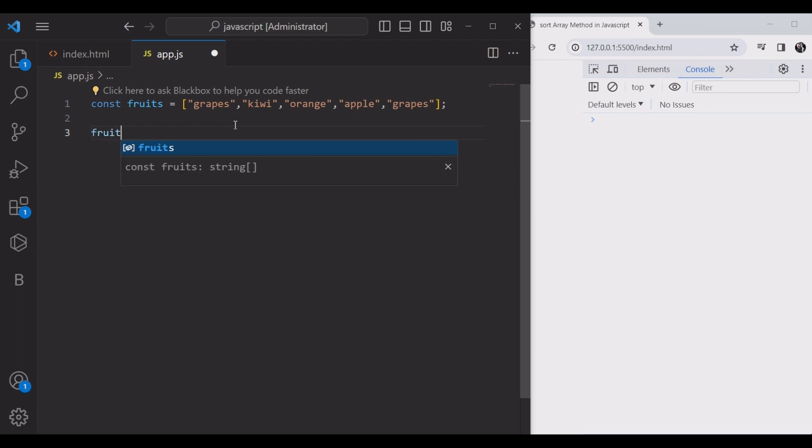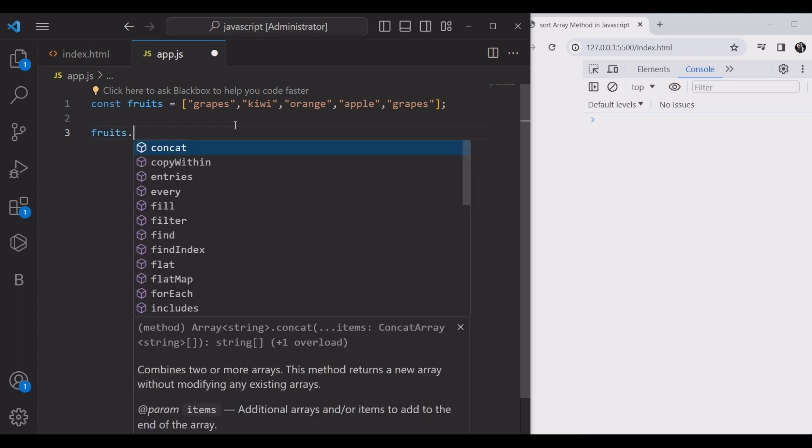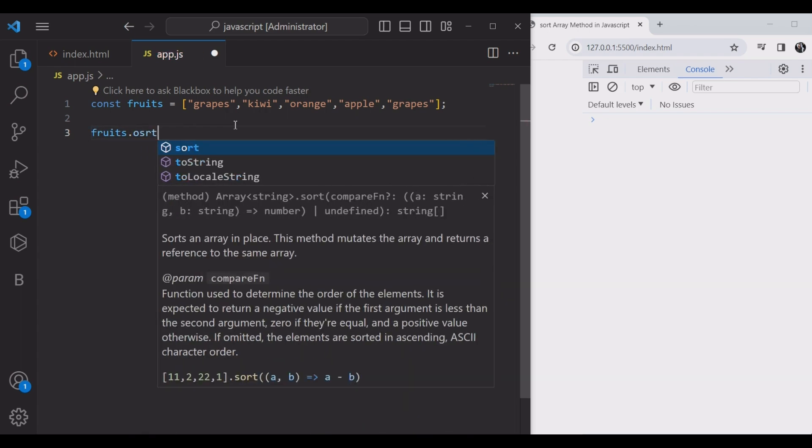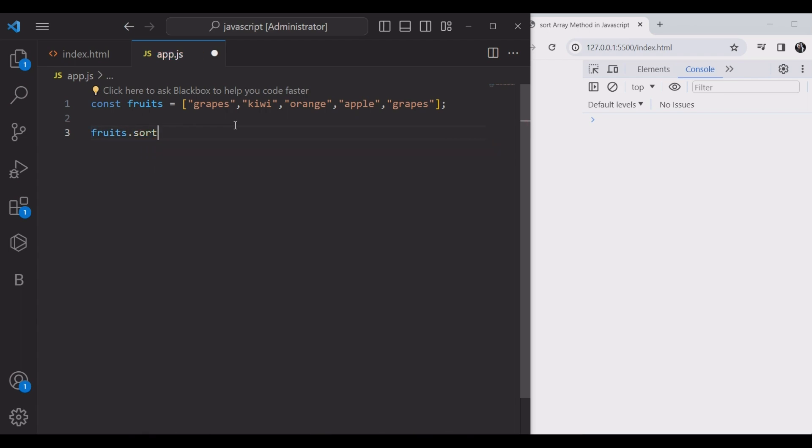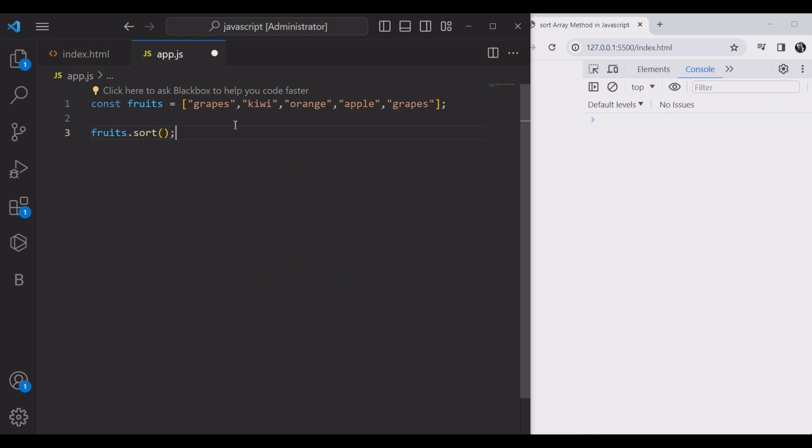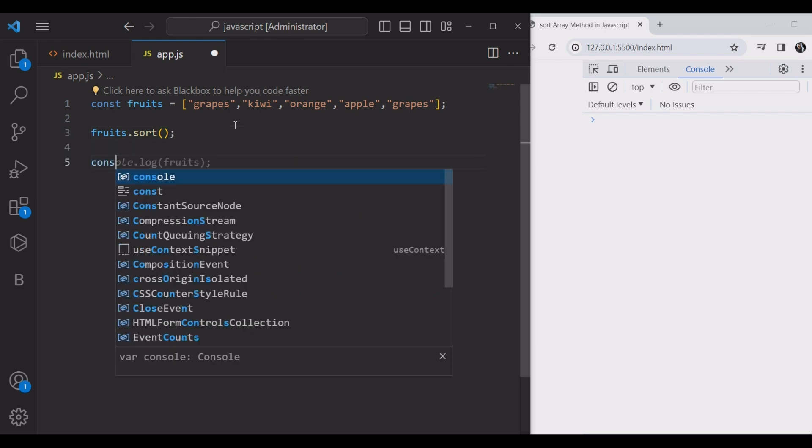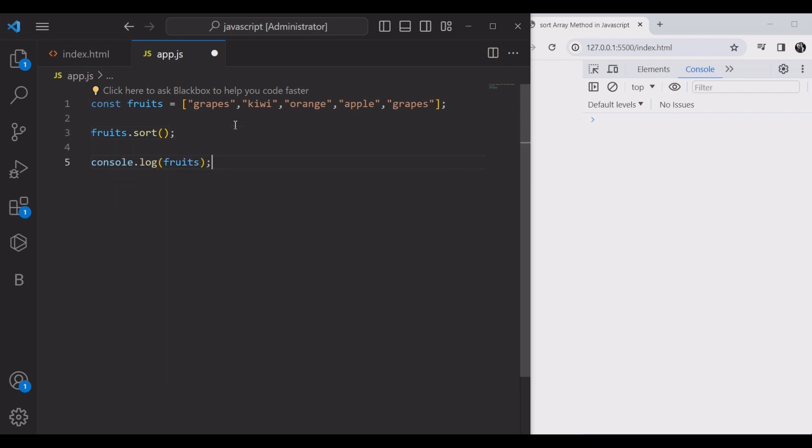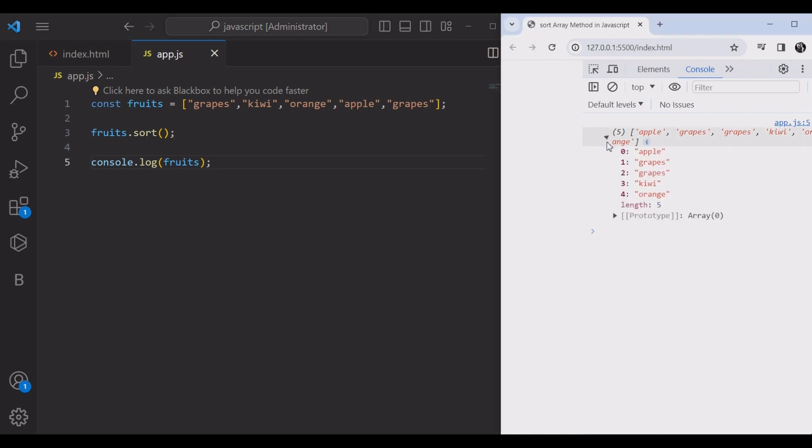Okay, we will start with fruits.sort and we will check on the console with console.log the fruits. Checking the console, yeah this is great, it's perfect.